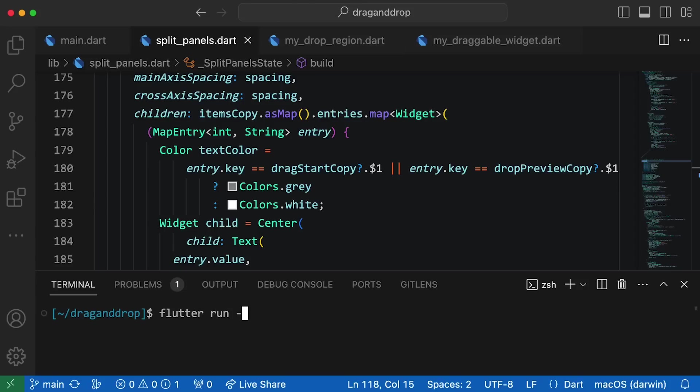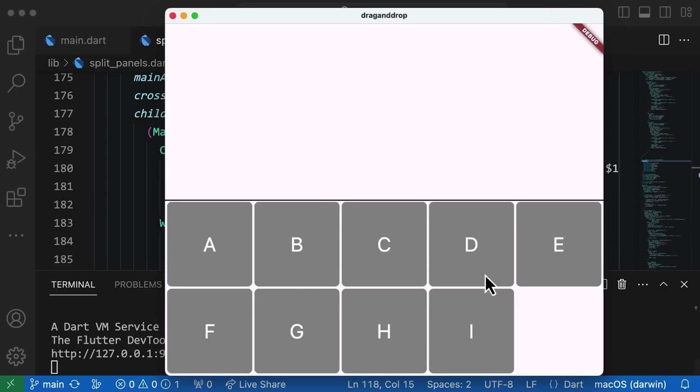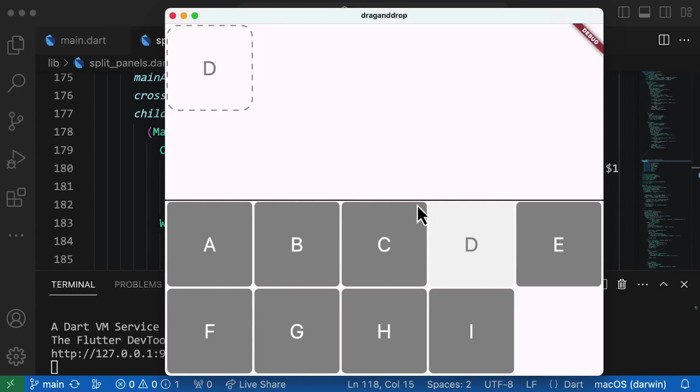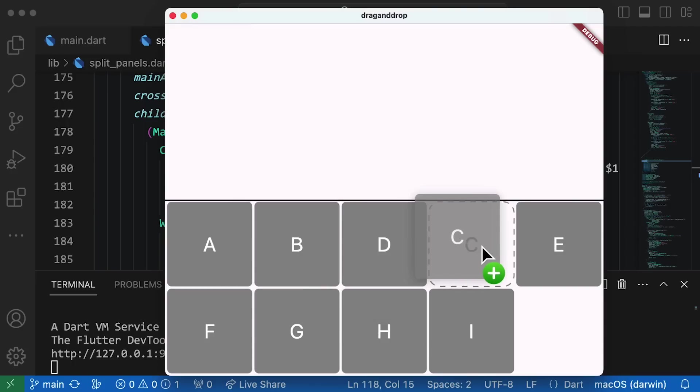If we run our app again, look at that! Previews of where we might drop this widget. We can't actually drop it yet, but now that we've done all this work, that'll be the easy part.